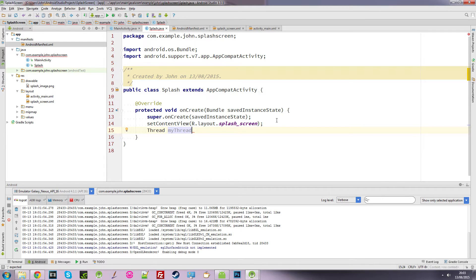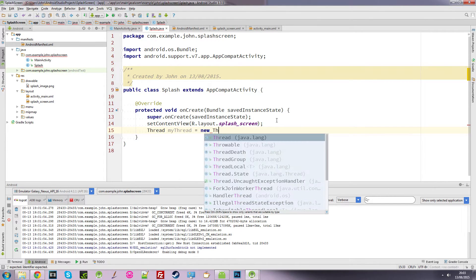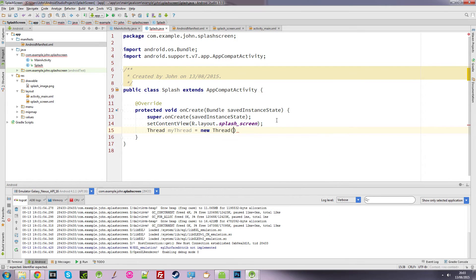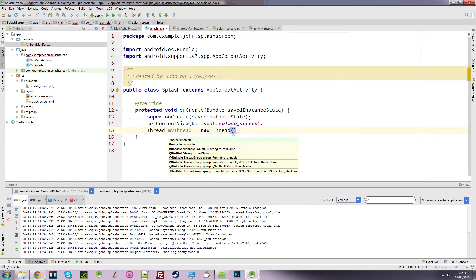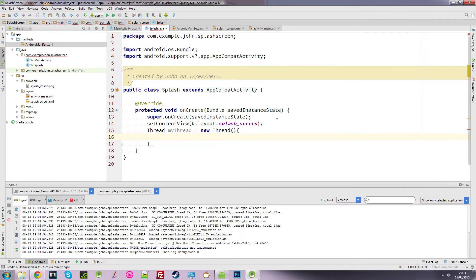And myThread equals new thread. And what we need to do is open up curly braces. Let me just enter that in there. So we've got these curly braces.